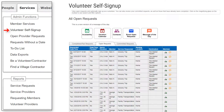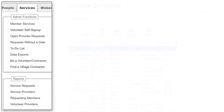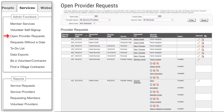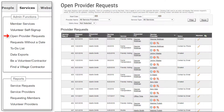The Optional Volunteer Signup module lets members view open requests and optionally sign up as a volunteer. They can also review committed requests, as well as those that have already been completed. The Open Provider Requests module displays open provider requests that can be sorted in many ways, for example by provider or by date.